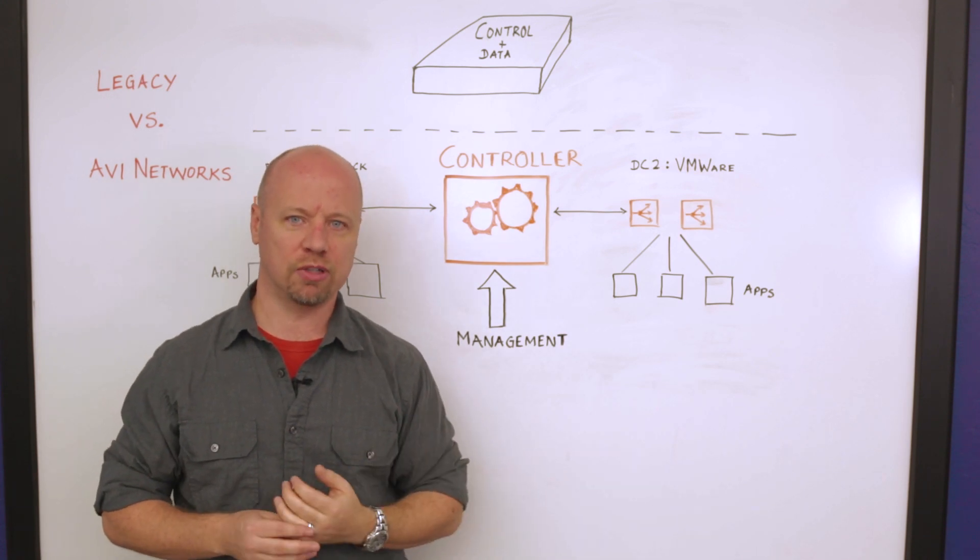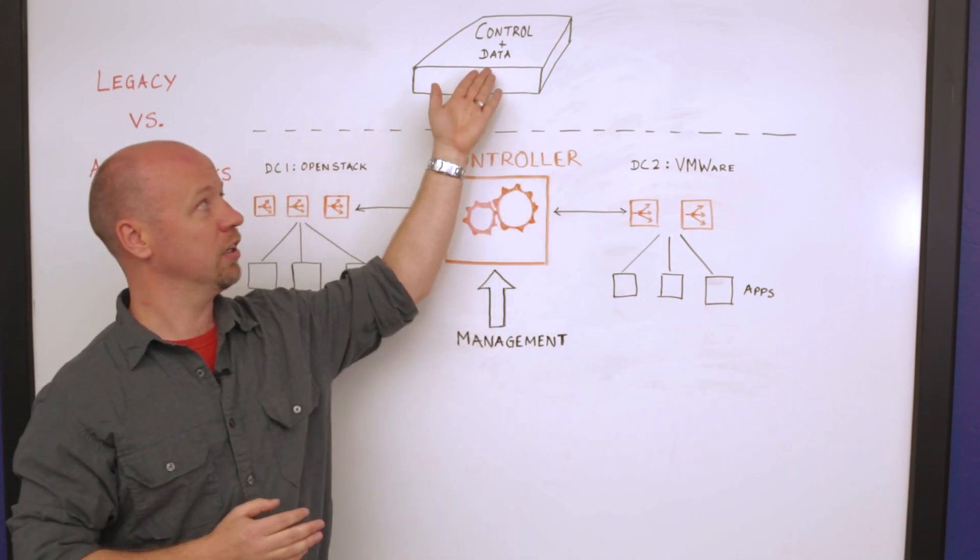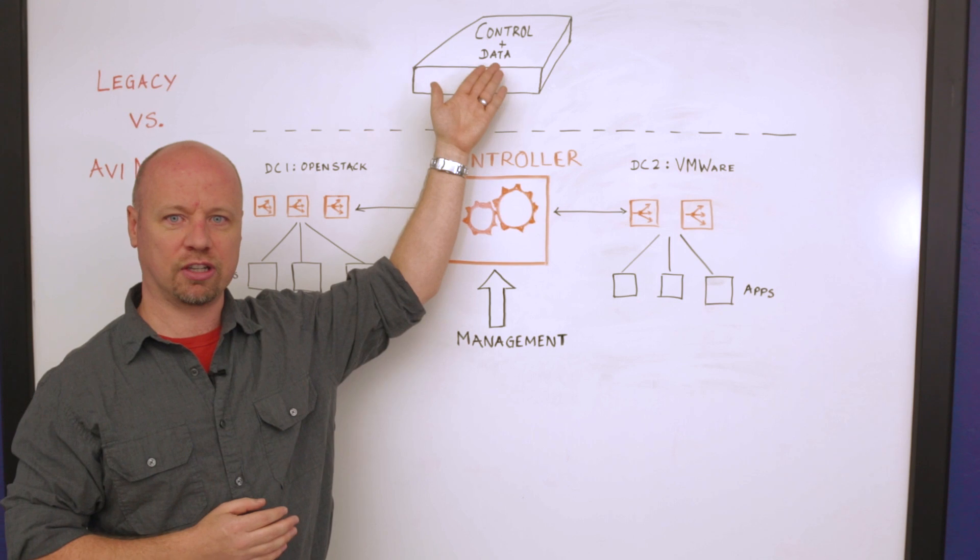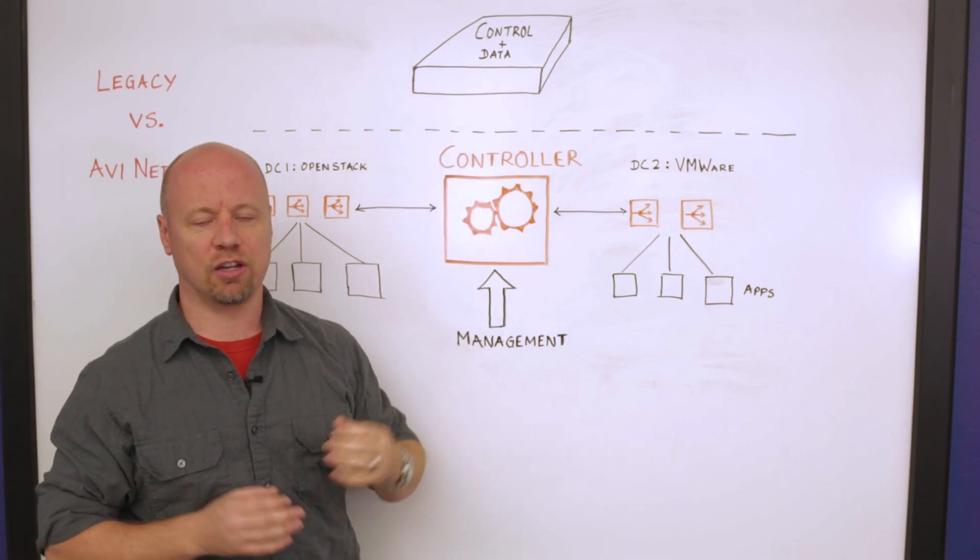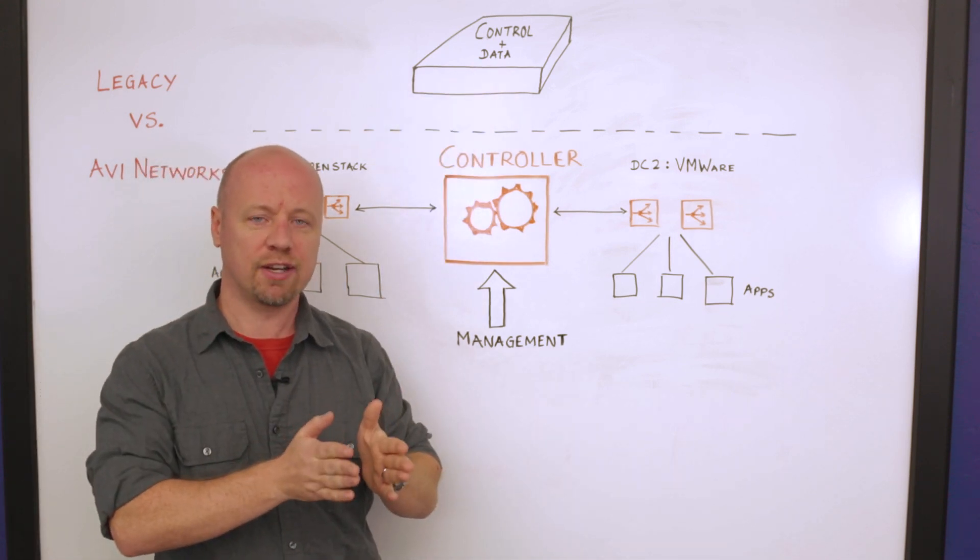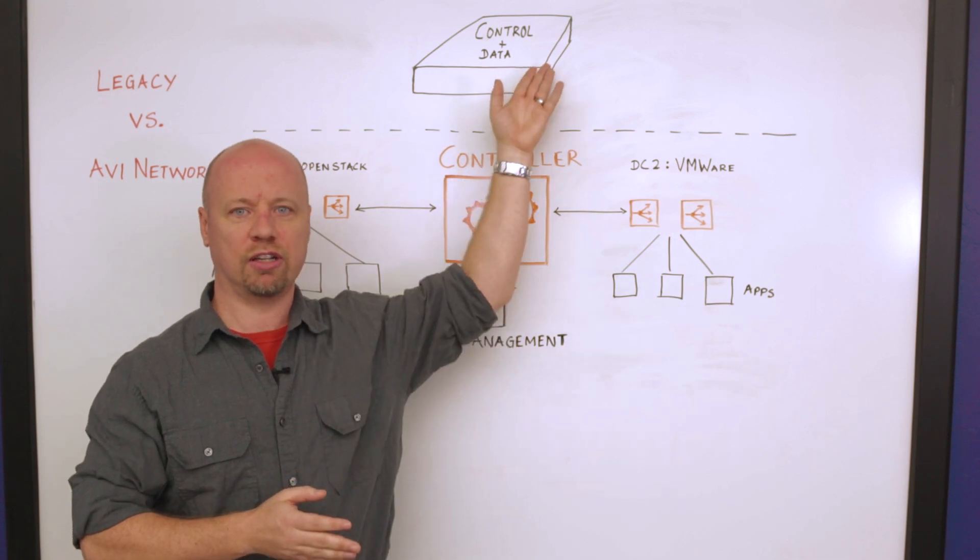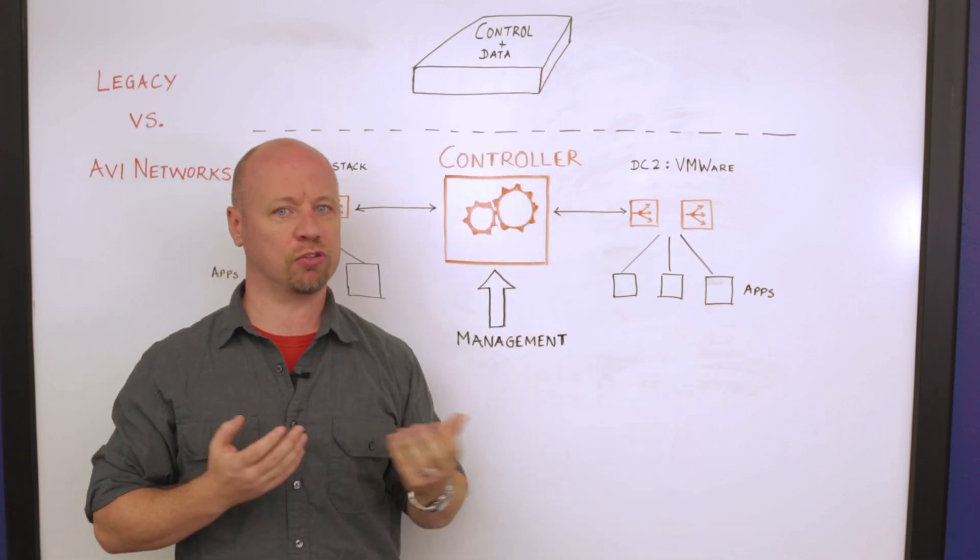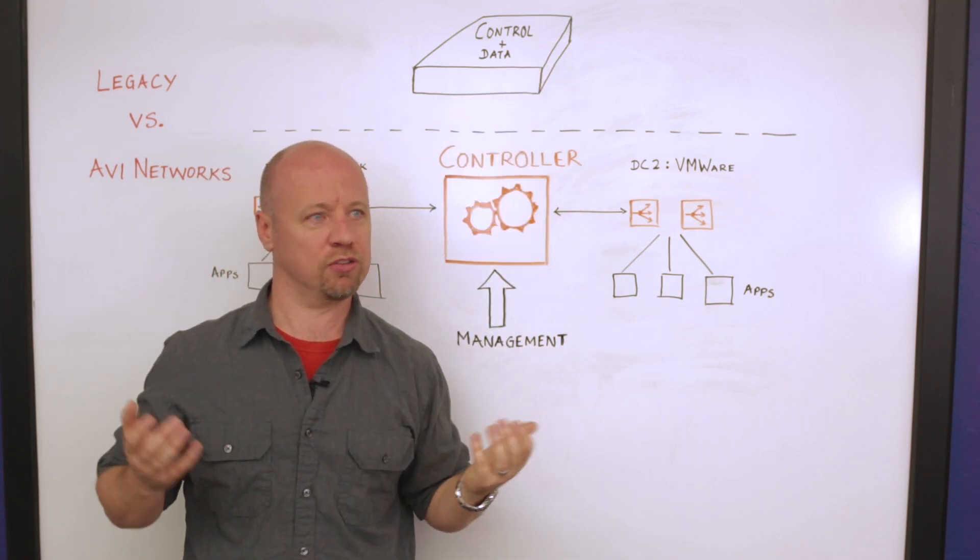A great example of this is if you get hit with a DOS attack on a monolithic device like this, you're going to find that all of the CPU is dedicated towards trying to handle that DOS attack and you try to log into the GUI to figure out what's going on and the GUI is just unresponsive.